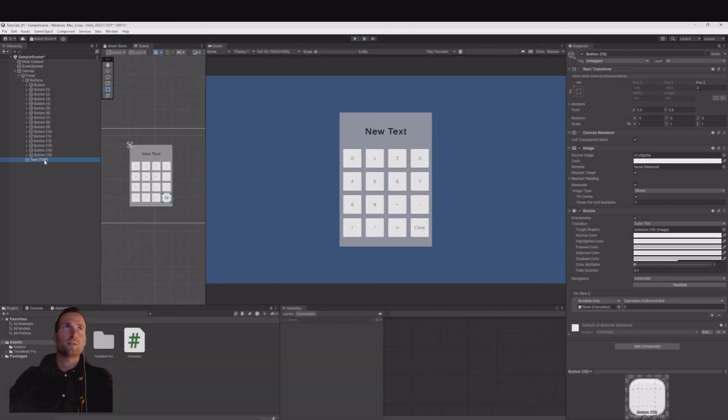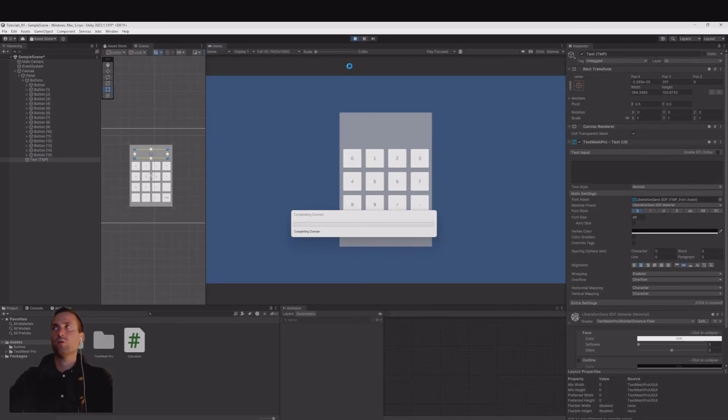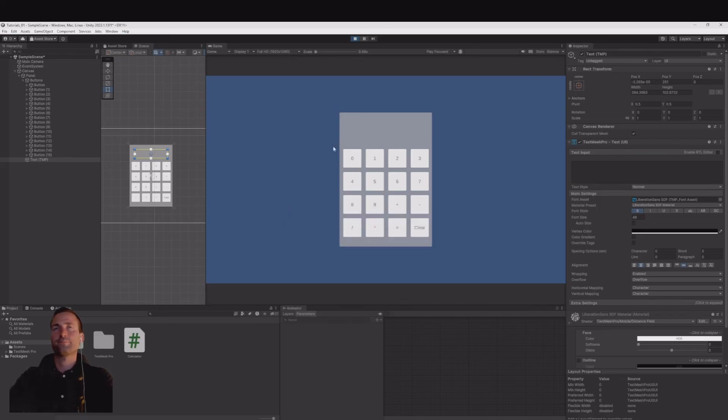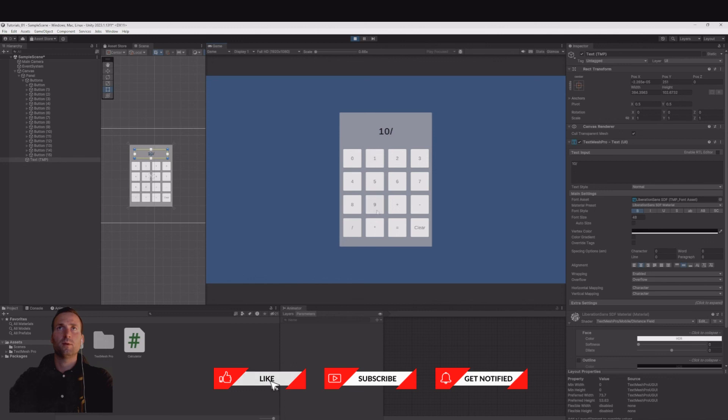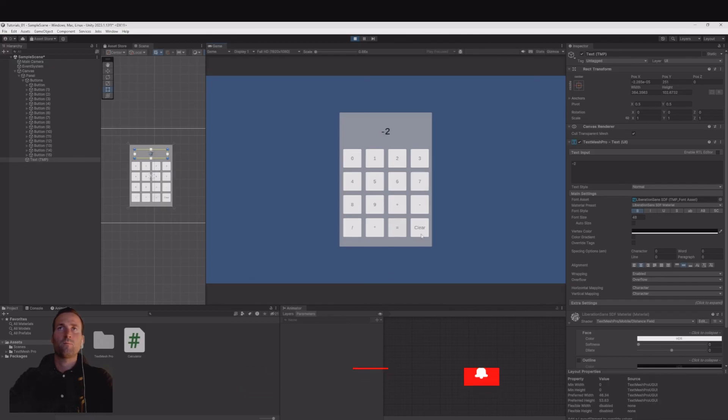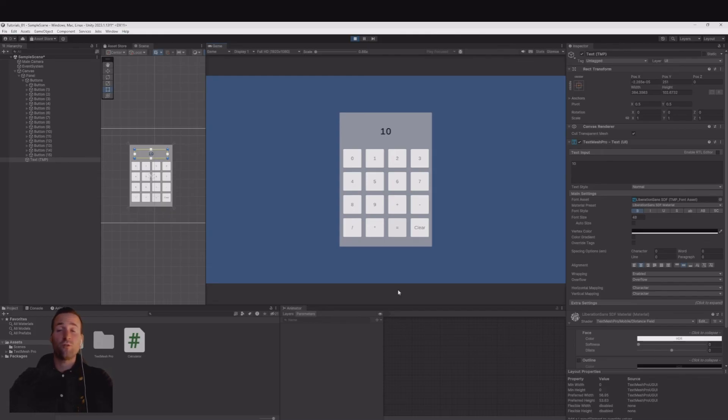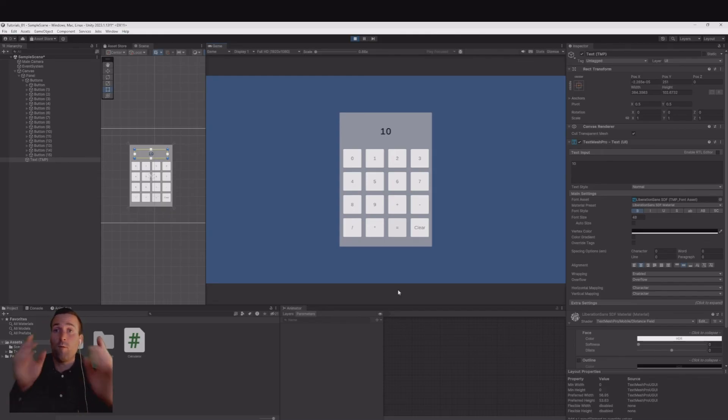Let's take the text and remove the text here at the beginning so we play again. So 5 plus 5 is equal to 10, divided by 2 is equal to 5, and you can clear it. 5 minus 7. If you didn't type anything and hit equal then it will give an error. We have to clear it.